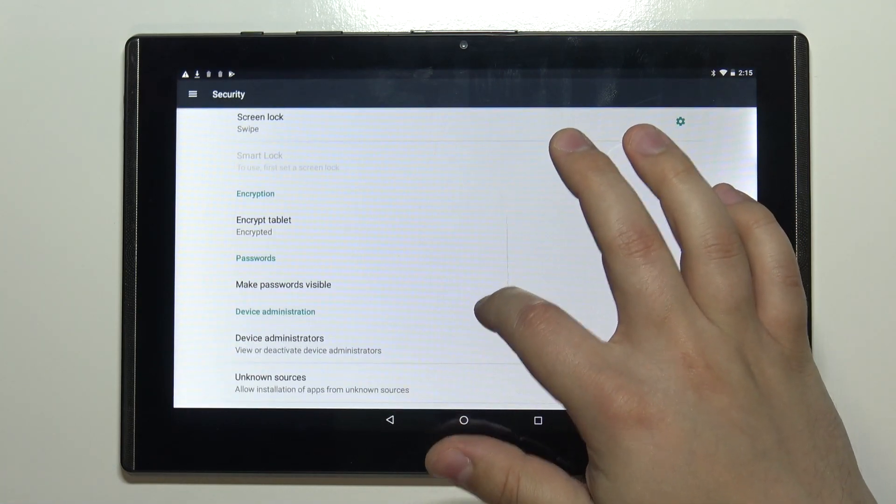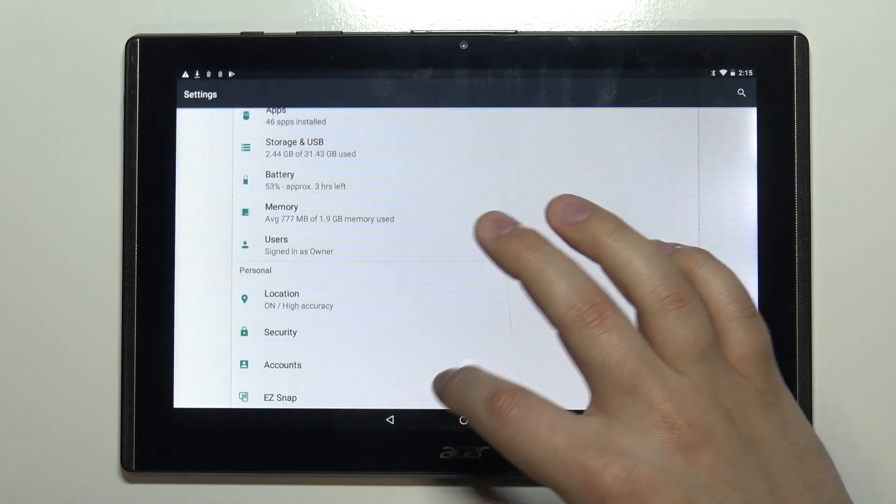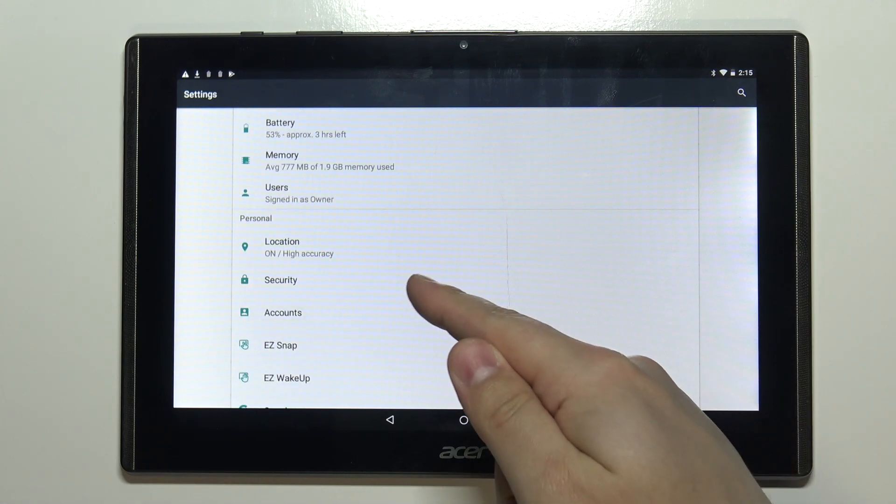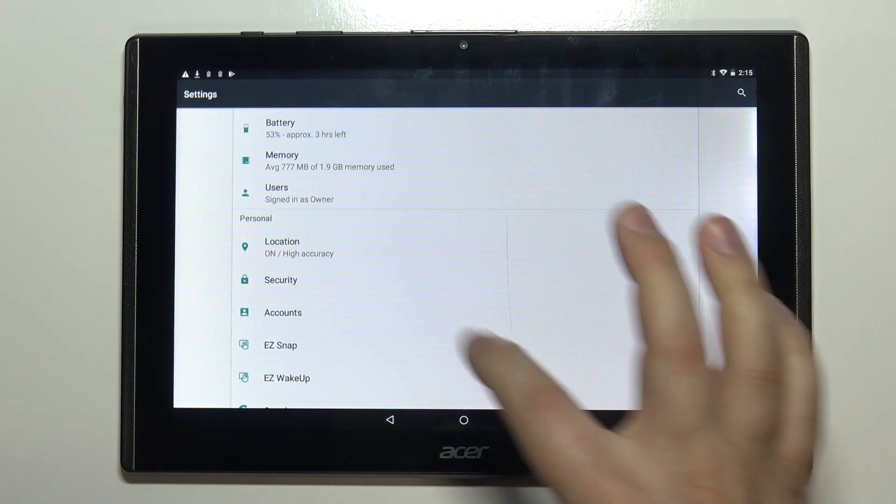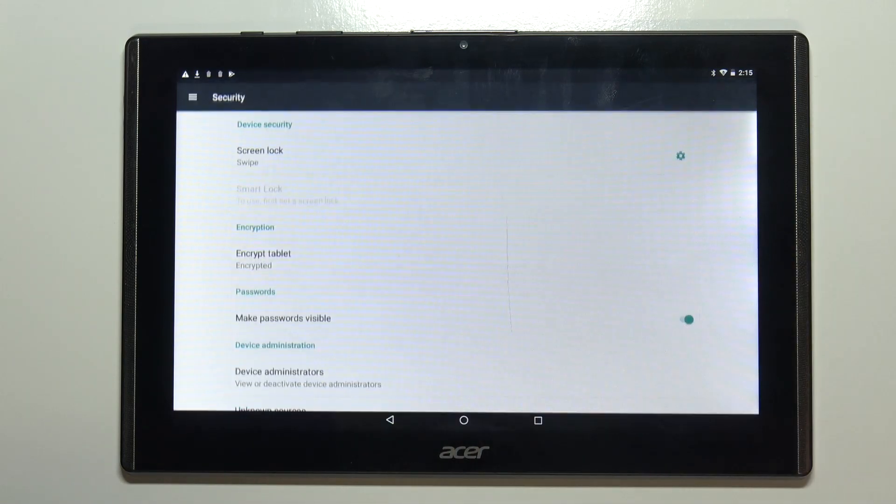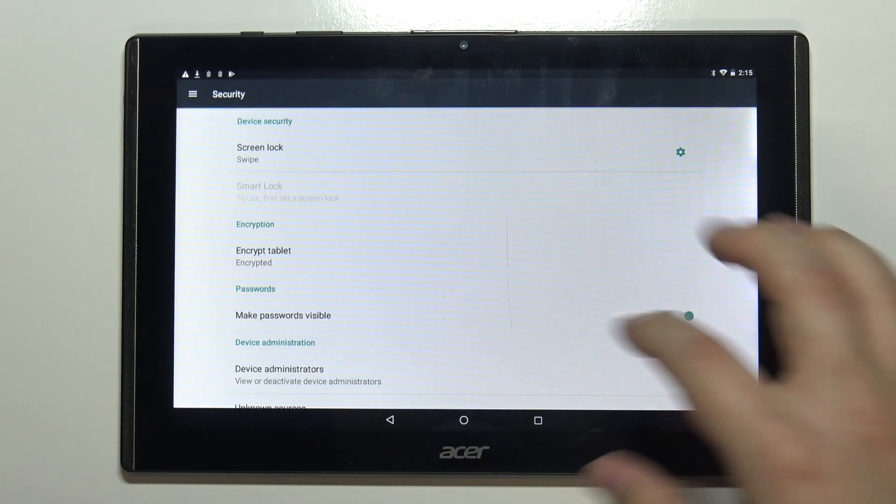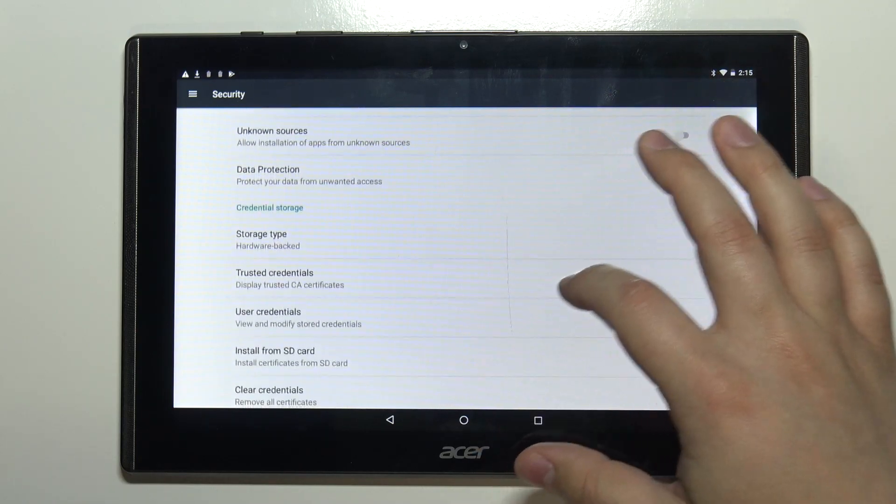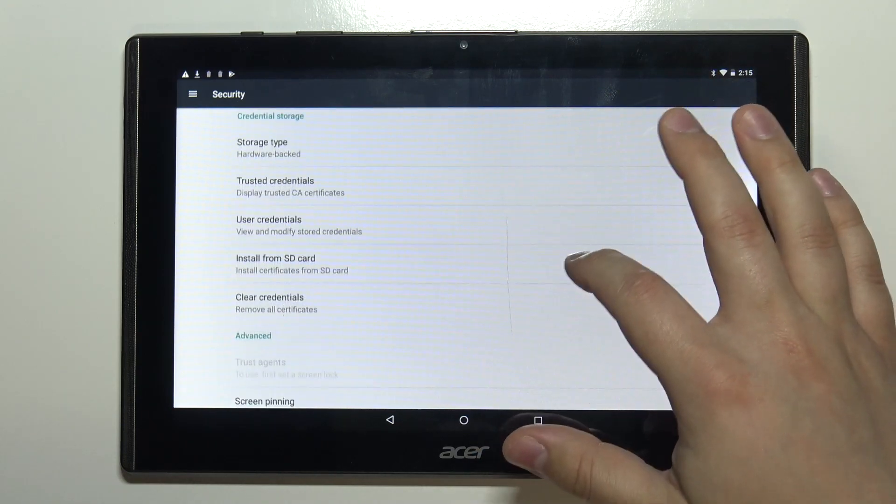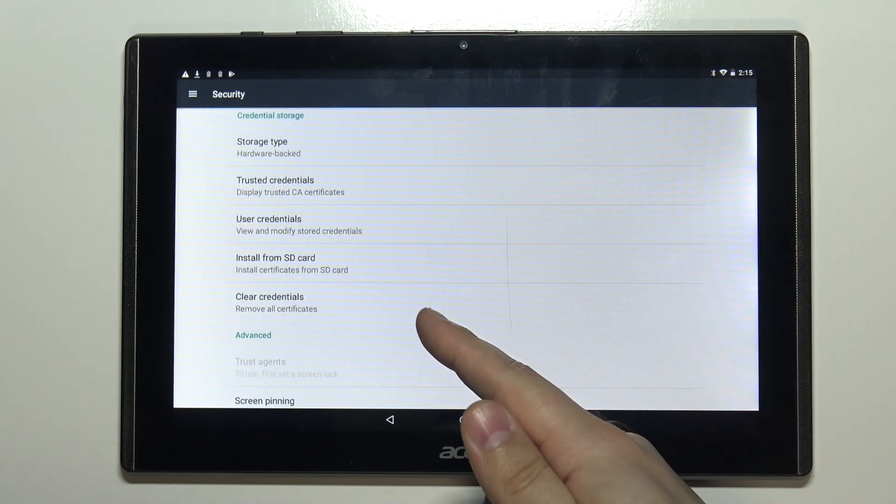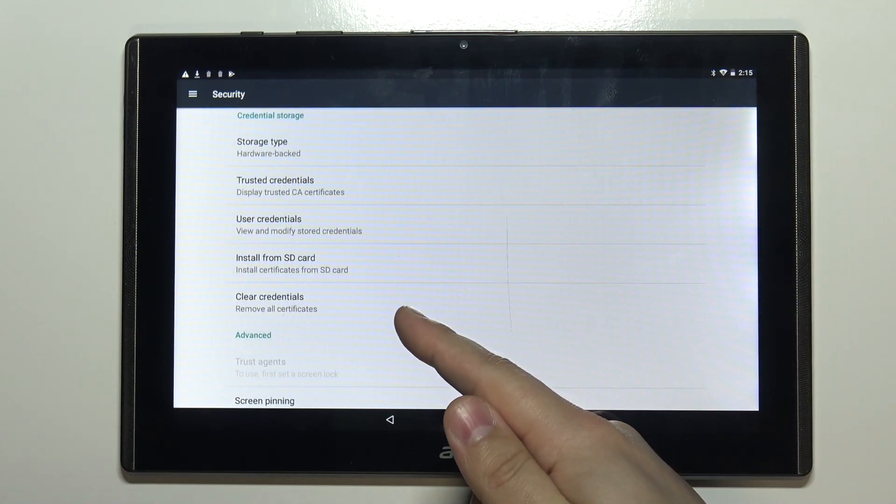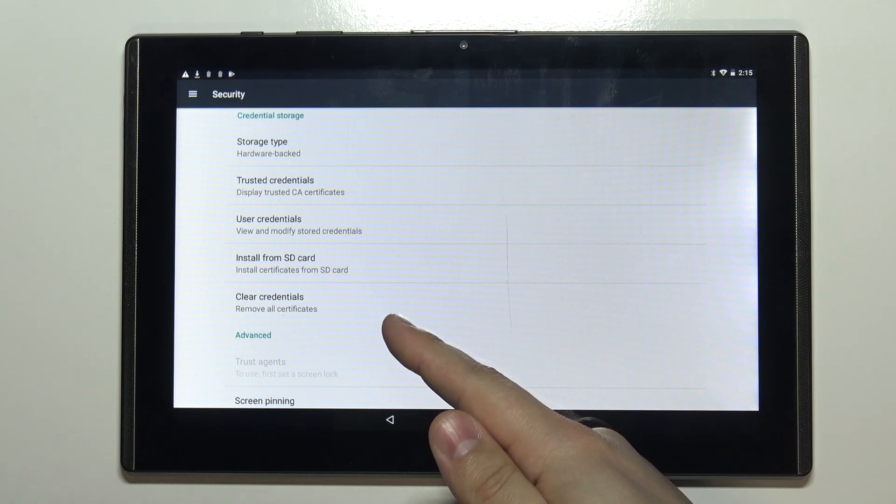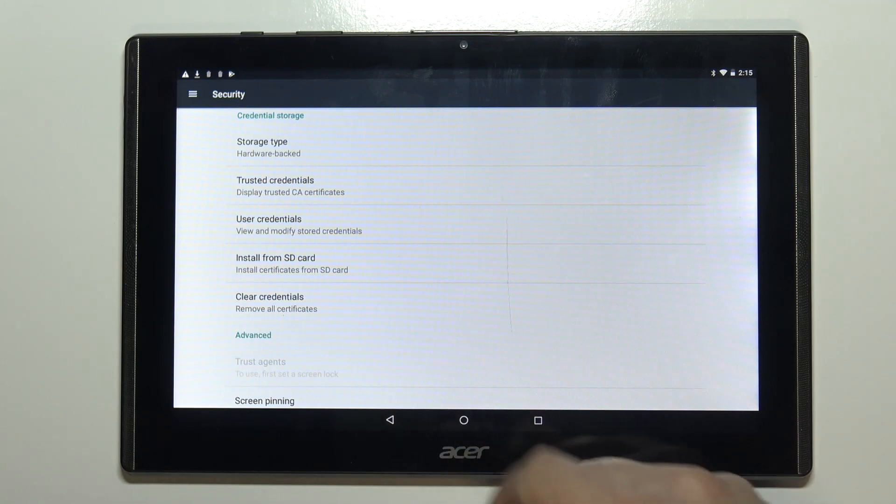In settings, select the option called security. In the security options scroll down and below install from SD card we have the option called clear credentials.